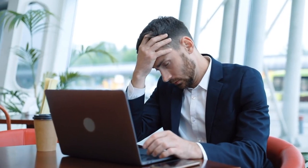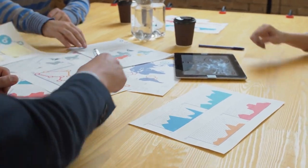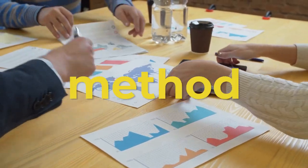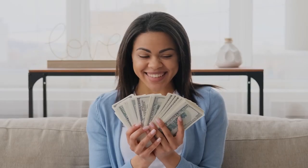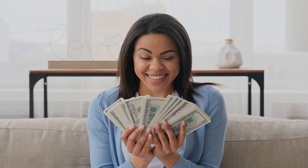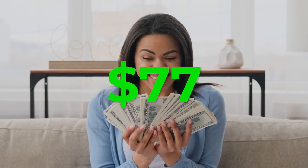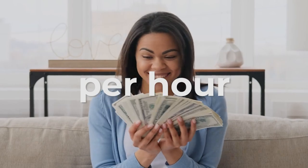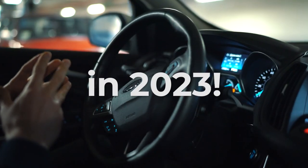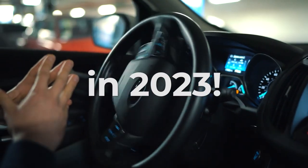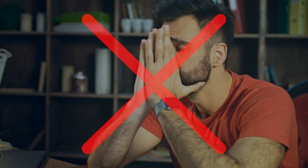Feeling stuck in the same old rut and ready to start raking in some serious dough? Well, you're in luck because I've got an epic new method to share with you today. There's a hot new website that's taking the internet by storm and promising to pay you a whopping $77 per hour on autopilot in 2023. That's right, no more stress or hustle.